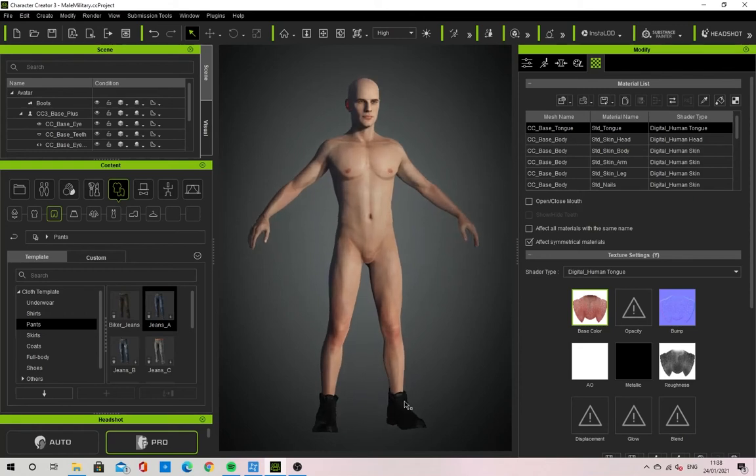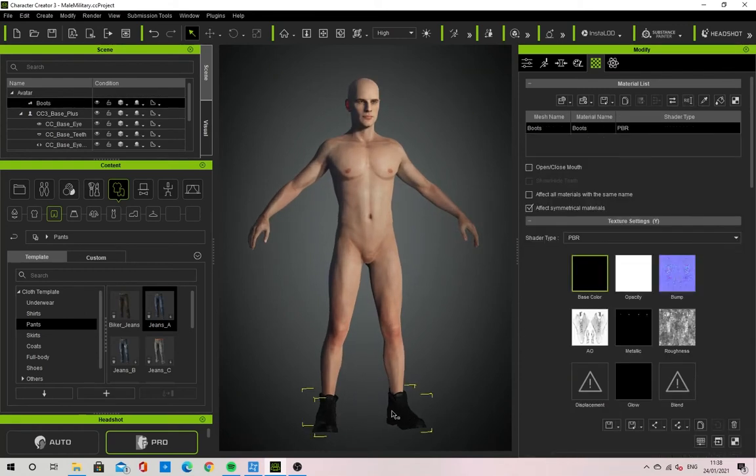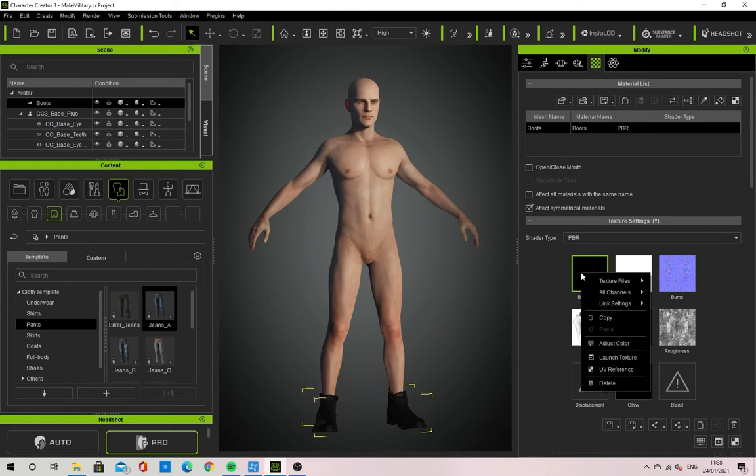Hello everyone, my name is Aaron and in this video I'll be showing you how to export a character from Character Creator 3 into Blender.